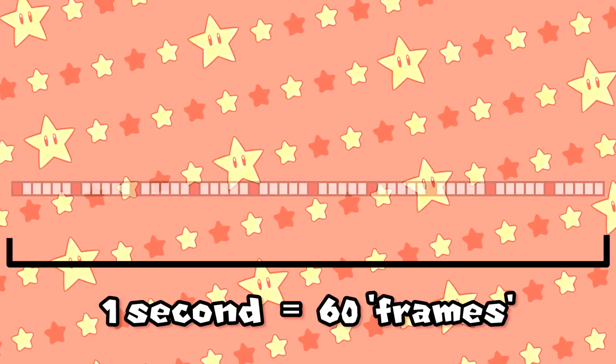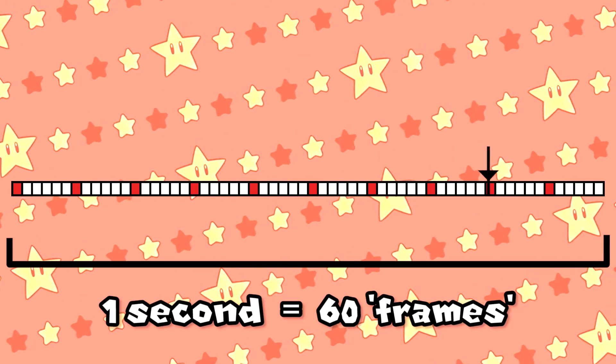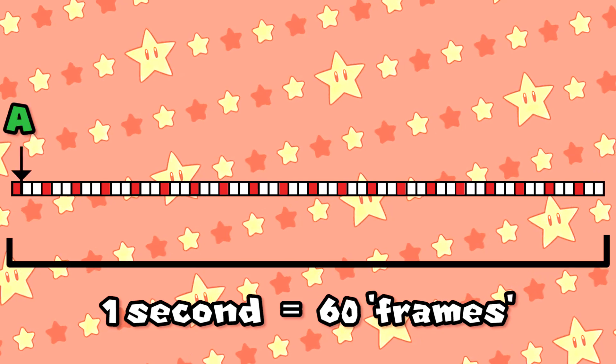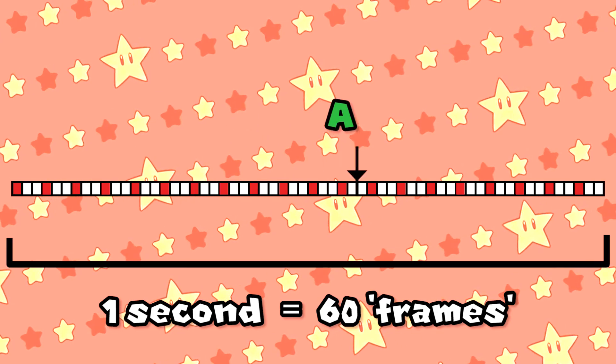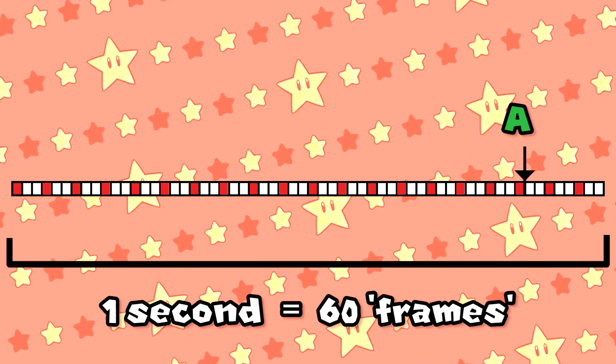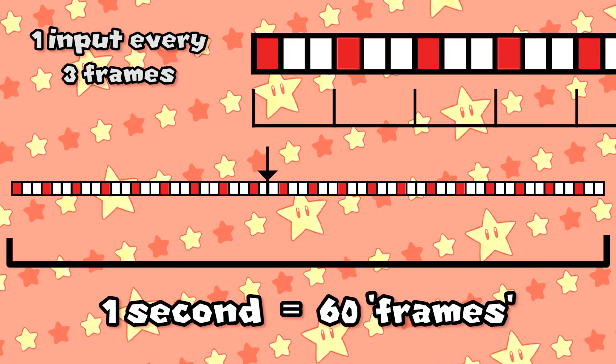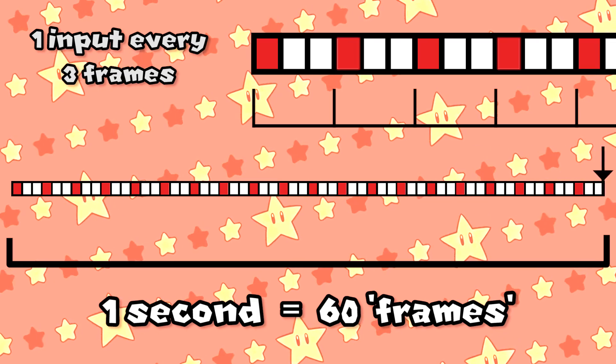At 10 hits per second, you're pressing once every 6 frames. Once you reach 20 hits per second, for a game running at 60 frames per second, this is already one press every 3 frames, and that's only 2 frames between each one.